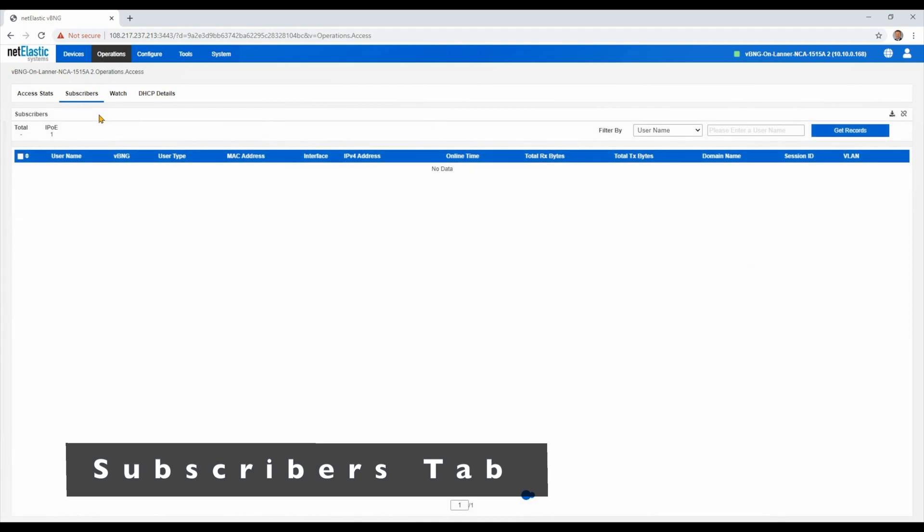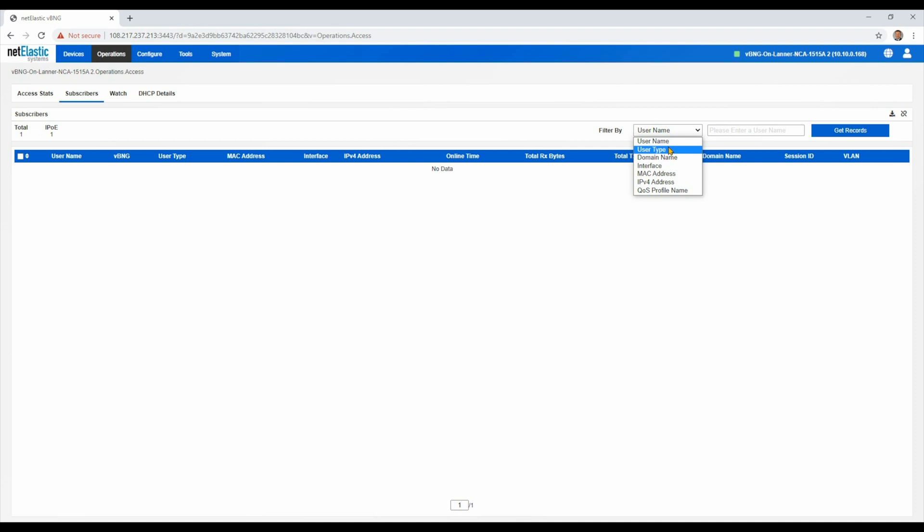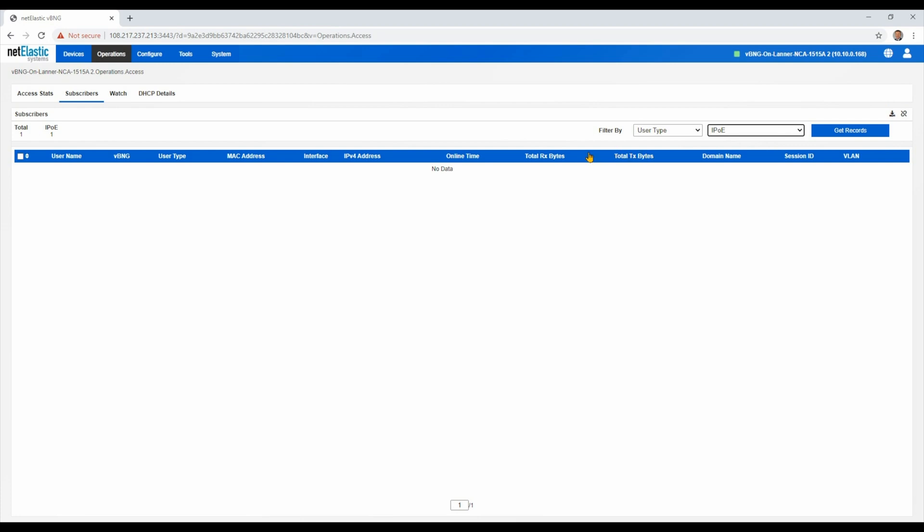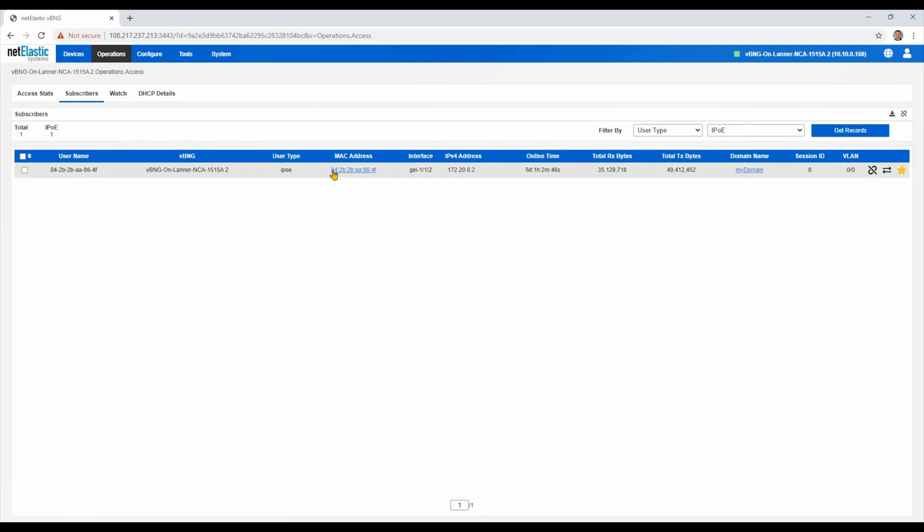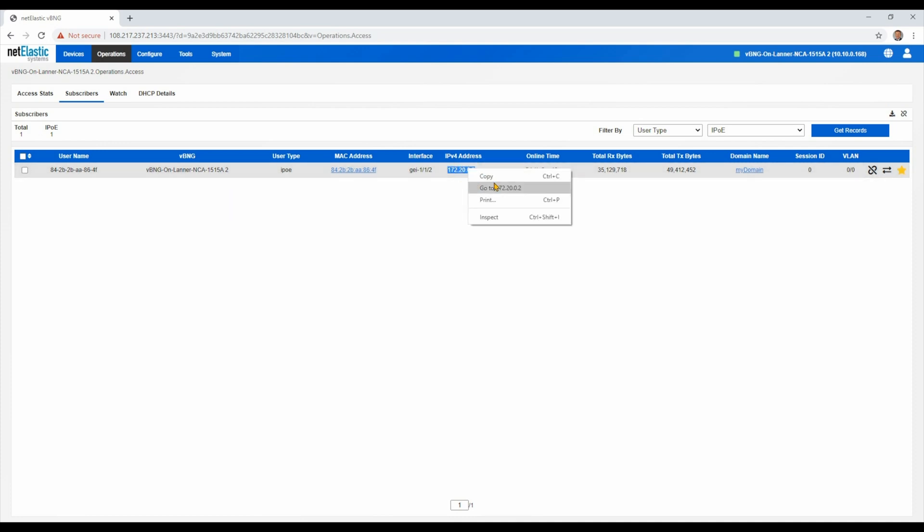The subscriber tab allows us to look at actual subscribers on the network by type. And we can also search by username, MAC address, many other types of fields. In this case, we have one IPOE test user connected to the BNG. So we're going to search for IPOE users, and there we see that one user connected to the BNG. Here's the MAC address of that user, the IP address that they've been assigned. I'm actually going to copy that. And what is the domain template of that user.